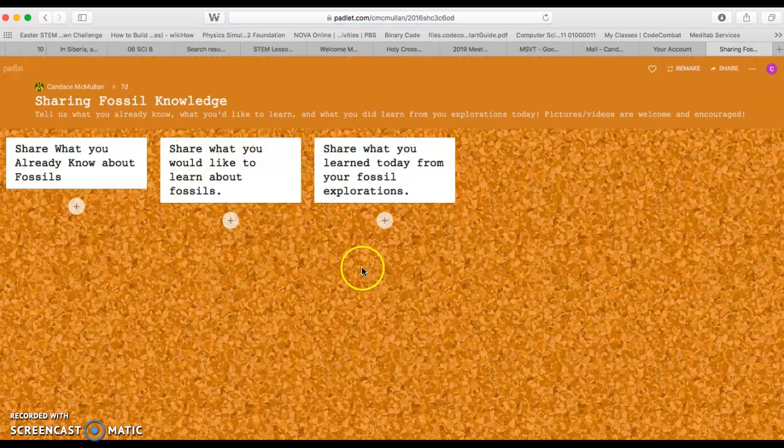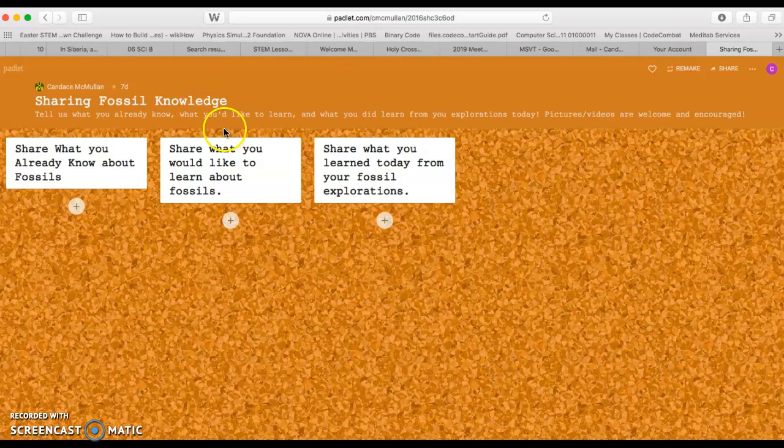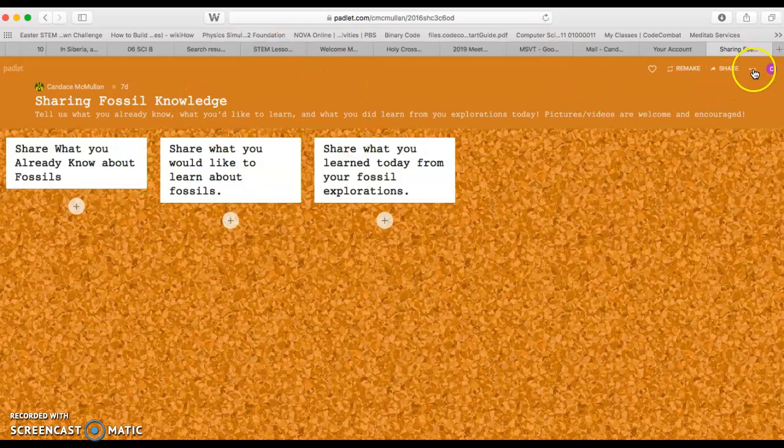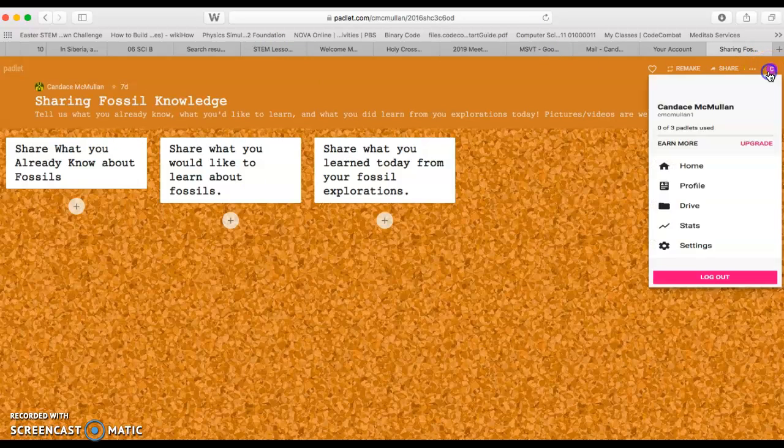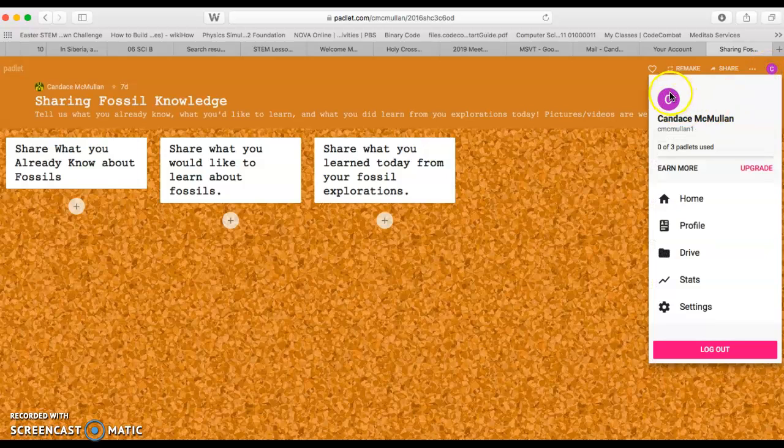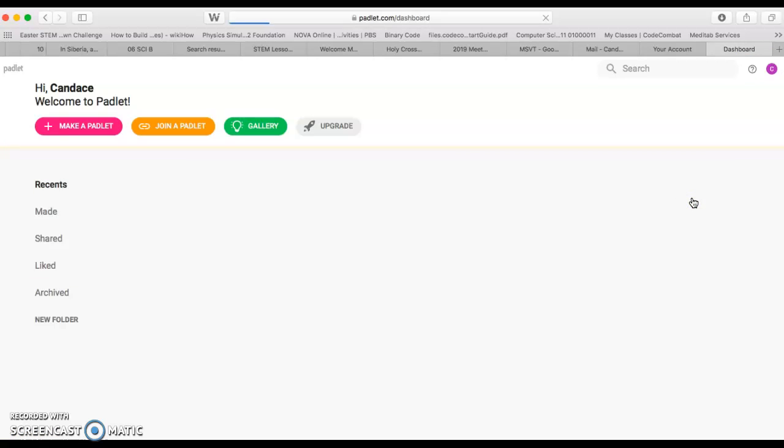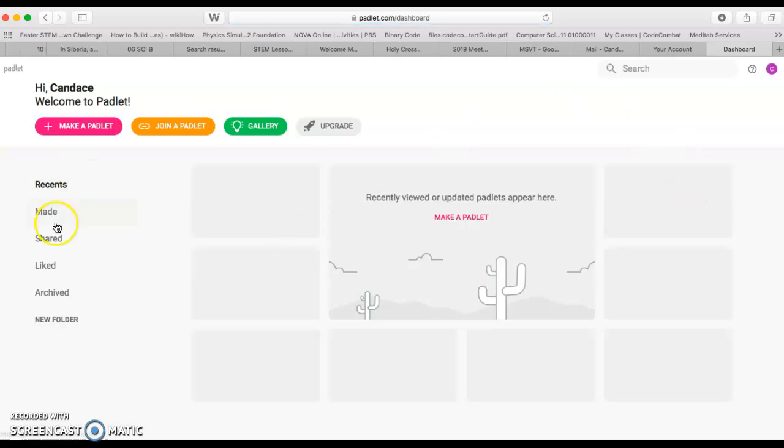Once you're there, it pops up with something that I created the other day. Once you're logged in, that's fantastic. I'm going to want to go back to my account so that you can see what it looks like from the home view. Once I'm on my home view, I can say make a Padlet.